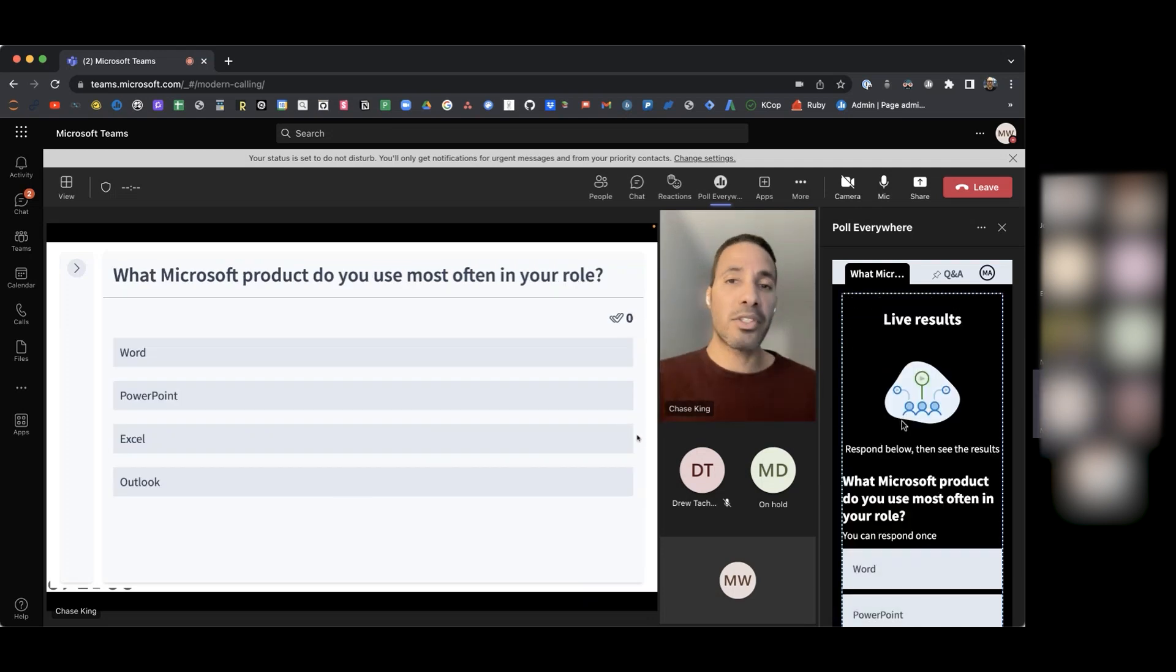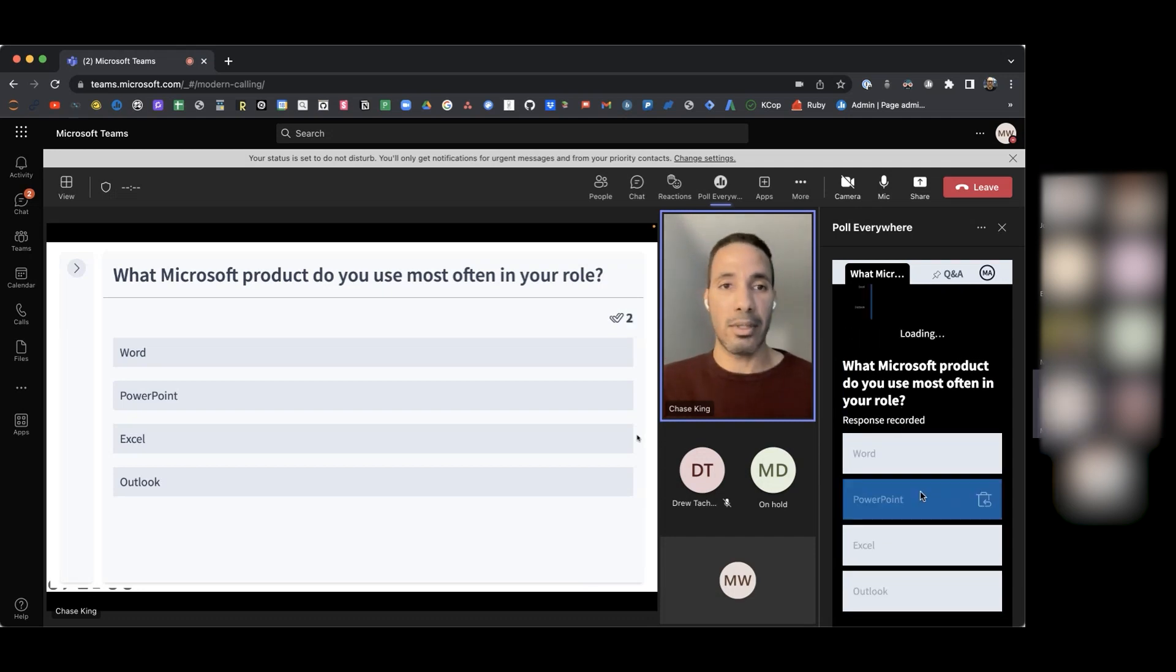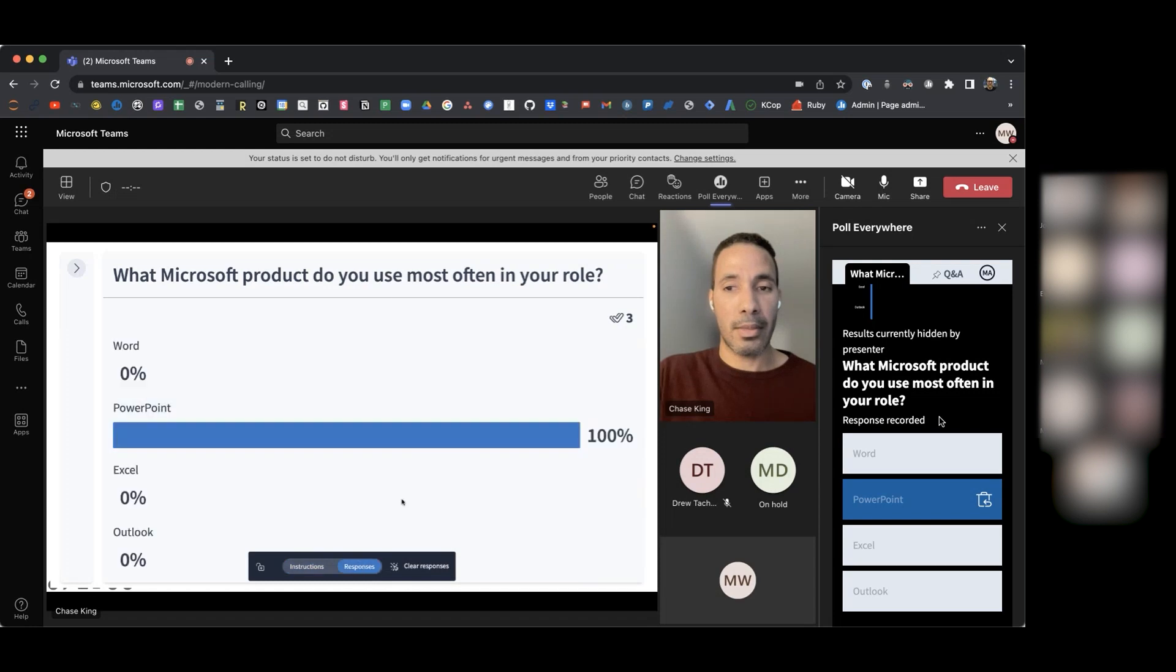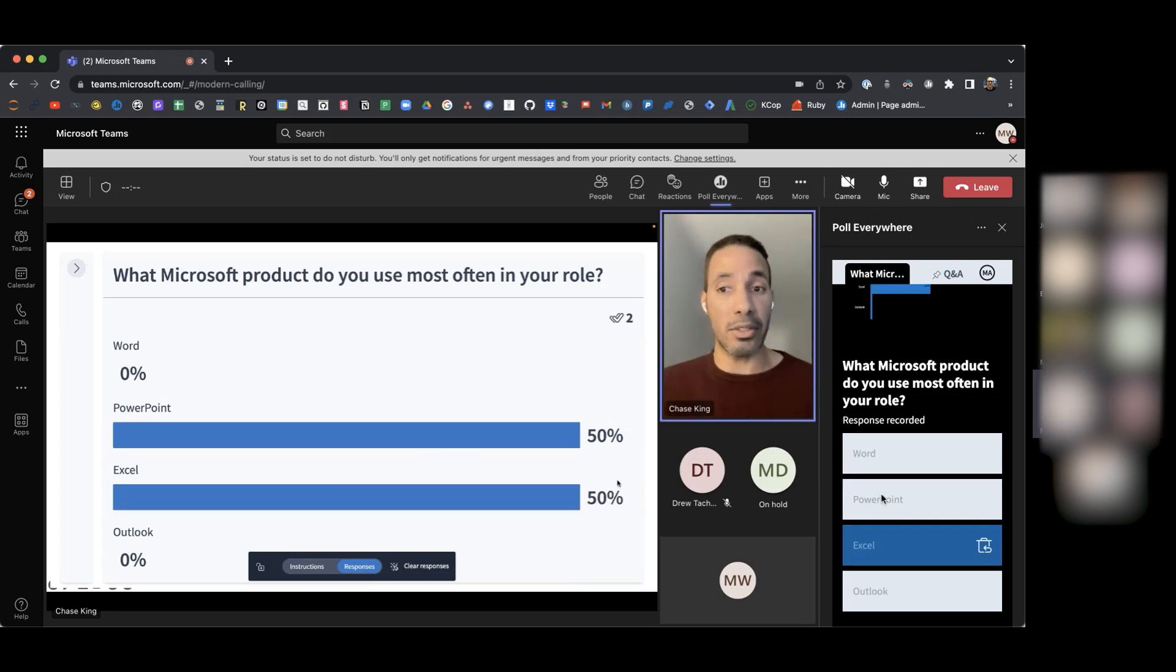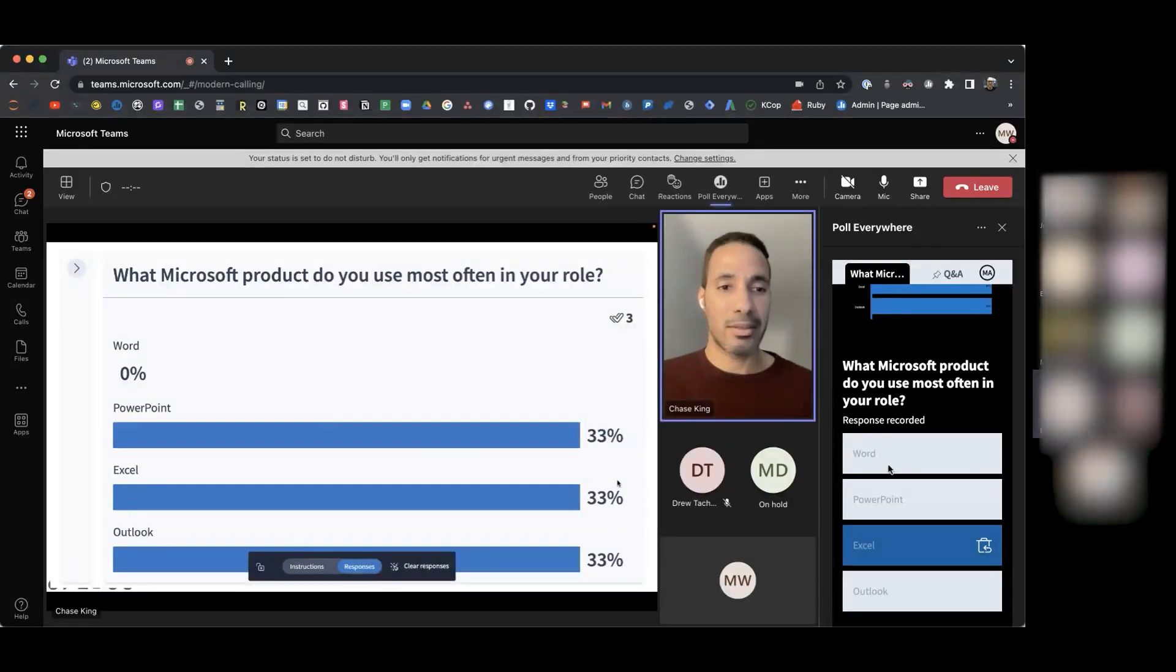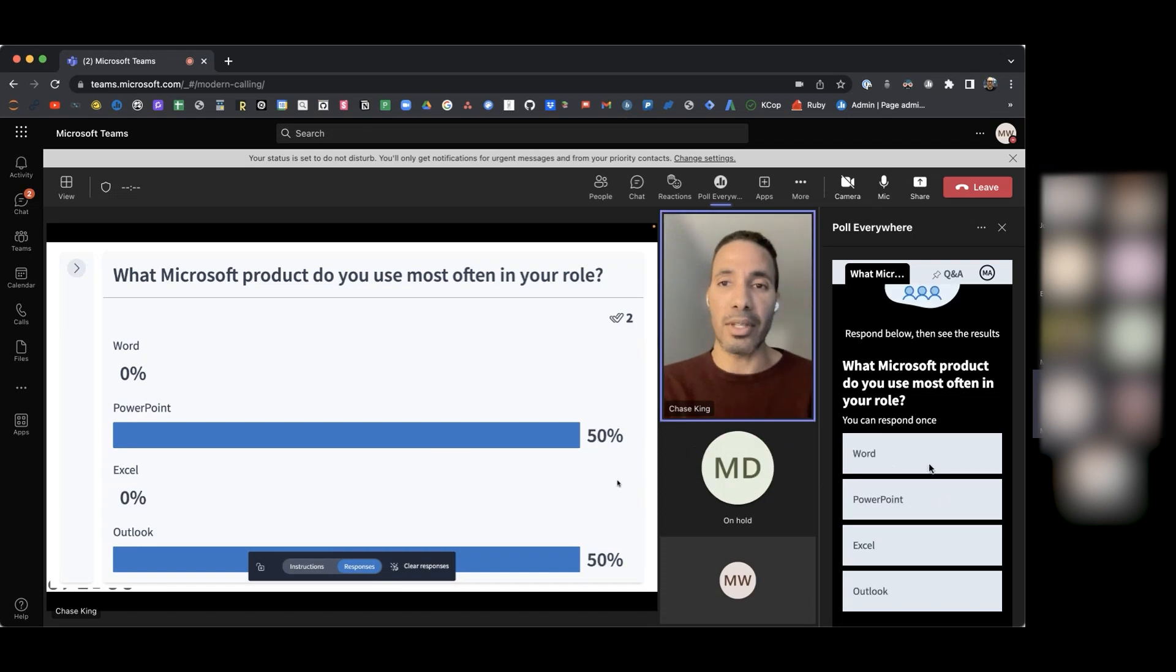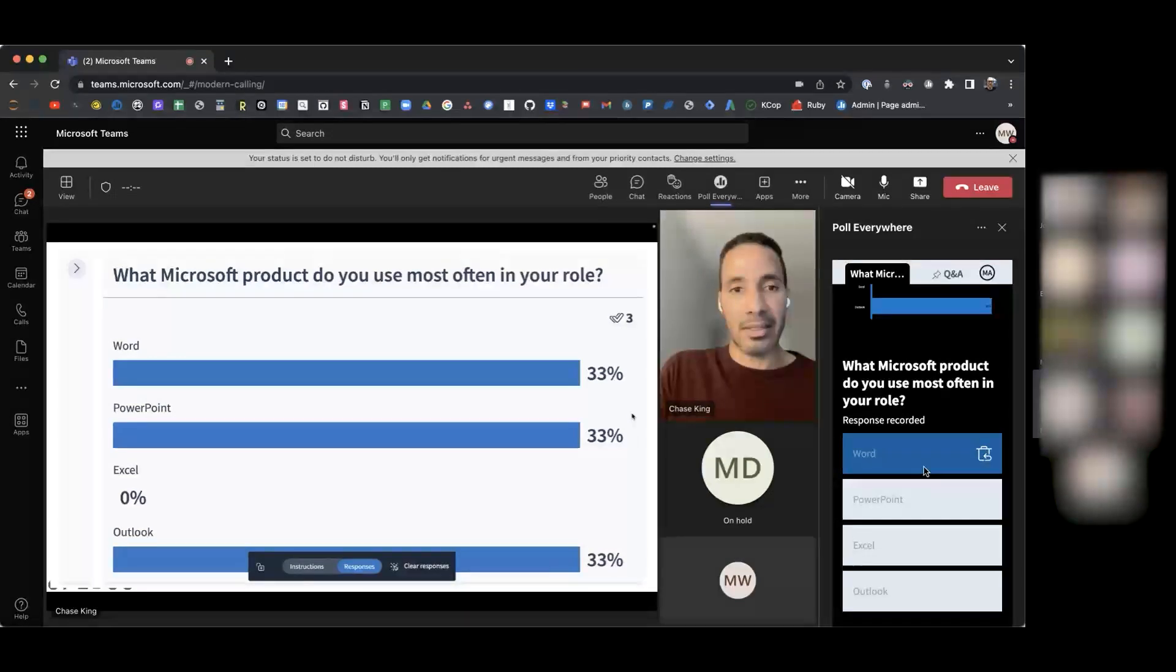The next question I have for you is what Microsoft product do you use most often in your role? Is it Word, PowerPoint, Excel, or Outlook? So we have PowerPoint is very popular. What other Microsoft products do you use? Excel. Okay. We have Outlook. We have a tie between PowerPoint, Excel, and Outlook. Any other products you use most often in your role? We have a tie between Word, PowerPoint, and Outlook.